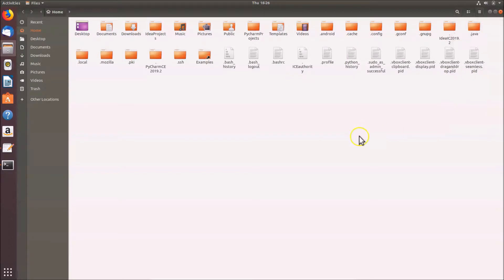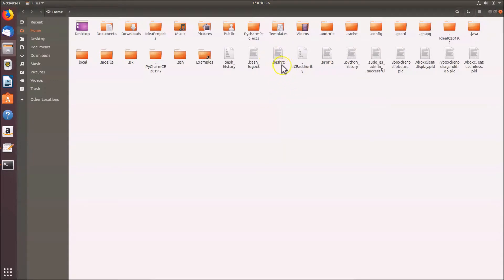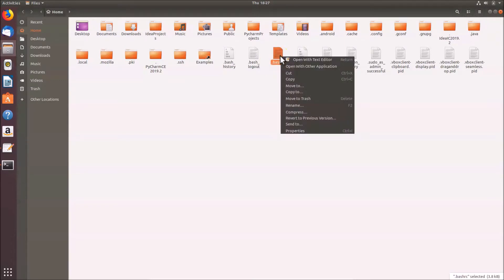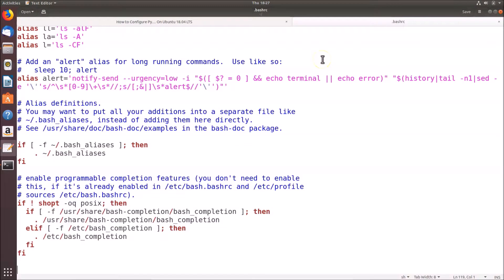You can now see the hidden files showing. Find the '.bashrc' file, click to select it, right-click, and then click 'Open with Text Editor'. The .bashrc file is now open.